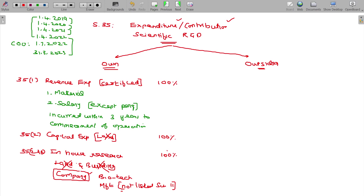Section 35 is the predominant section — it is all about scientific research and development. Section 35 Class 1 is all about revenue expenditure. Whatever it may be, salary and material only can be deducted, except perquisites in the case of salary. And to do that, you have to get certification. To run the business of R&D, you have to start research and development.